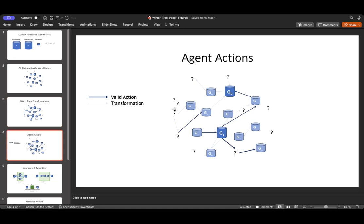So an action is something that an agent can do to apply a set of one or more transformations to get to a new world state. And as an intelligent agent, you want to get to a desired world state as efficiently and quickly as possible. Whatever that world state may be. We might not necessarily know what's desired, but we have a way of measuring if a given world state is good.